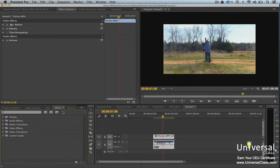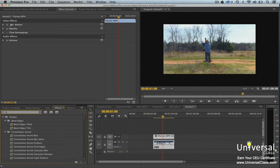To add an effect to a clip, you drag the effect from the effects panel into the effect controls panel. Let's search for tint and add that.